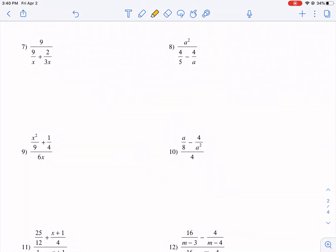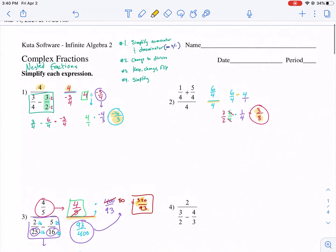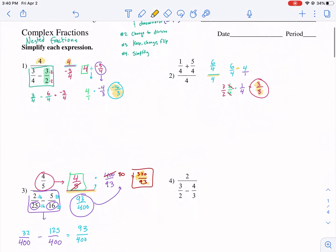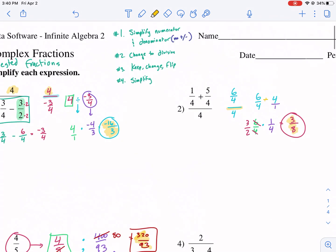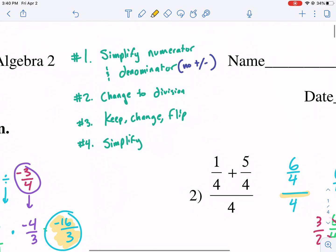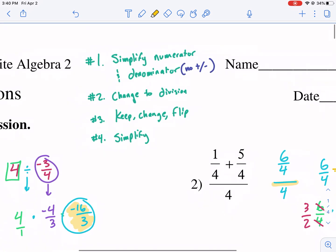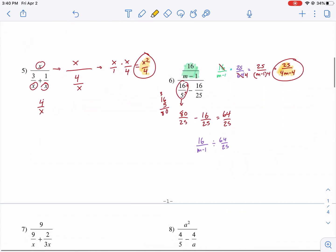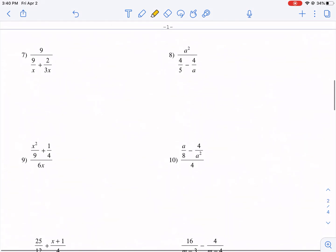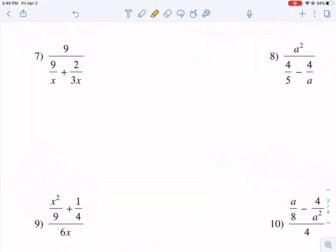Welcome back everyone to part two of complex fractions. Last episode we talked about the first page which introduced the concept of first simplifying the numerator and denominator, making sure there was no addition or subtraction between two separate fractions in either the top or bottom of the complex fraction. Then we change it to a division problem and use the keep-change-flip rules — essentially dividing fractions by changing it to multiplication — and then we simplify from there. Let's apply it to some of these more complex complex fractions.